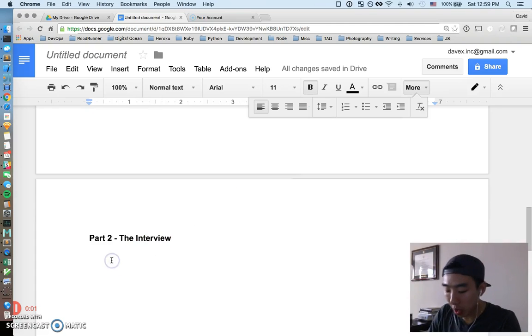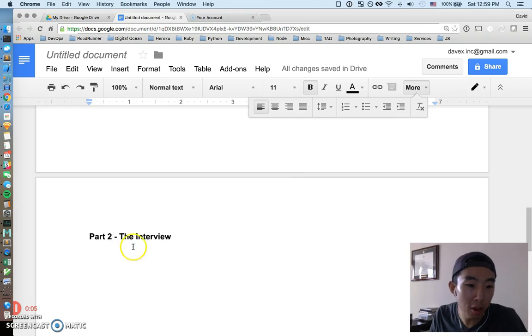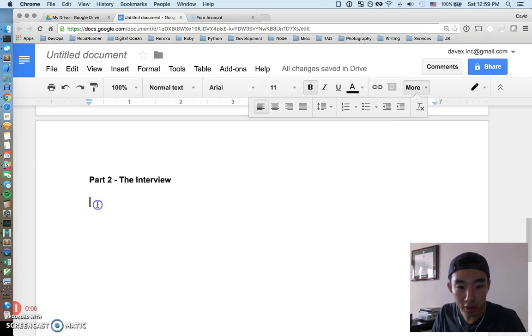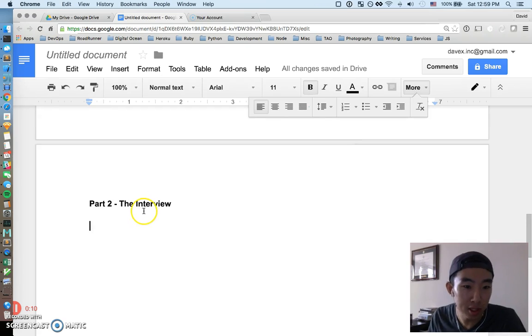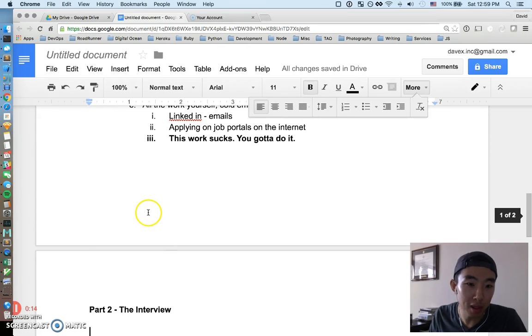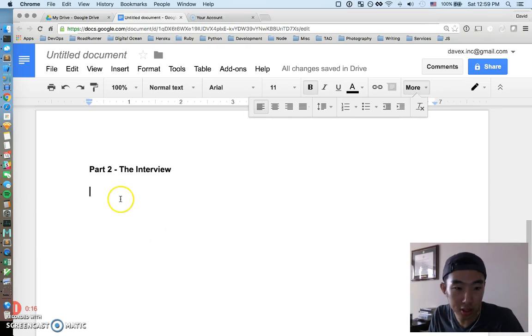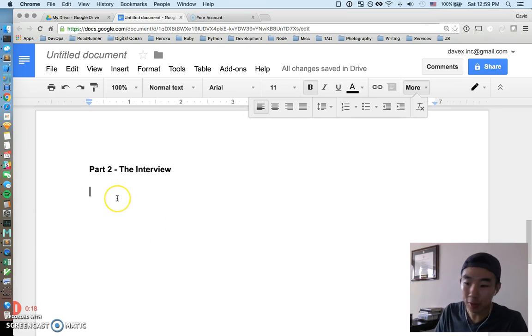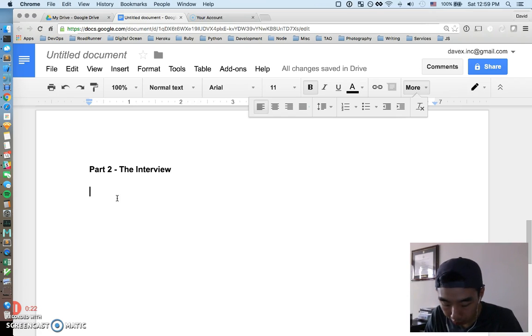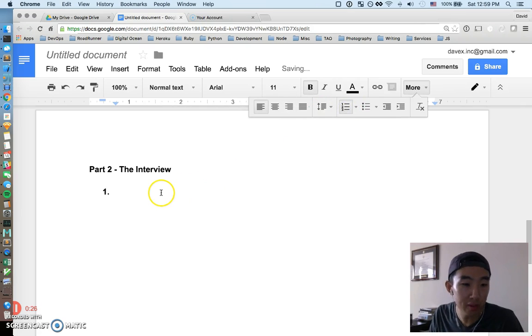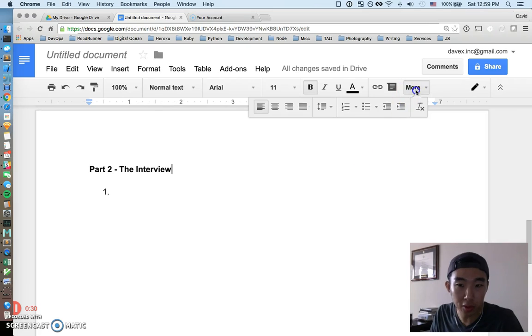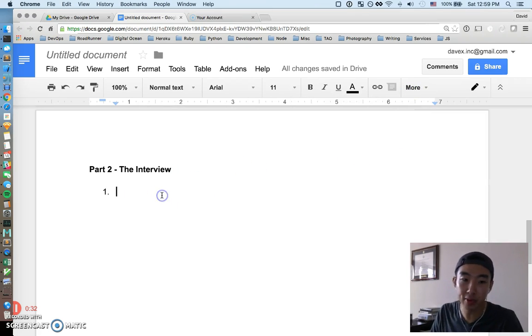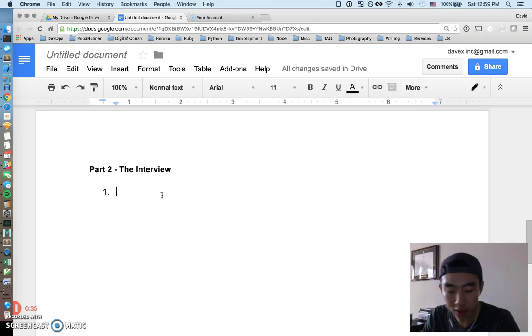Alright guys, part two of the programming interview video. This is just going to be talking about the interview. If you're coming straight to this part, it'll probably make more sense if you watch part one first. If you just came from part one, yeah let's just continue. Alright, so you just executed the interview search and hopefully at this point you've landed some kind of interview. We're going to talk about in this video a general flow to what you can expect for this whole process.